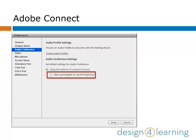First, under the Audio Conference, you can set the default settings so that participants may or may not use their microphone.